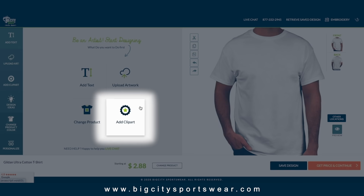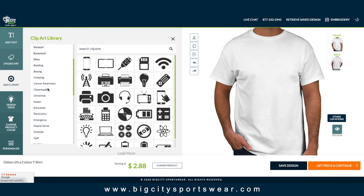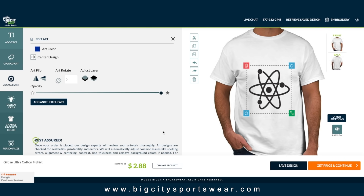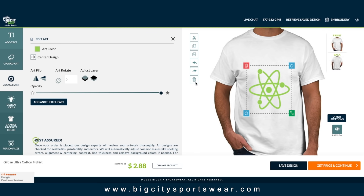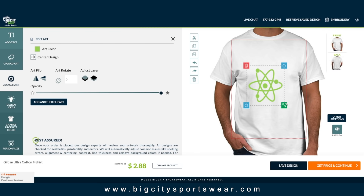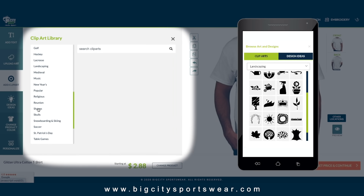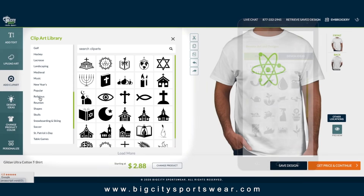Next, let's look at our clip art. We have hundreds of clip art categories and thousands of clip art icons to use freely on any of your designs. Adjust color, size, and place it anywhere on the apparel. Browse our whole selection to find just the right clip art for your brand.